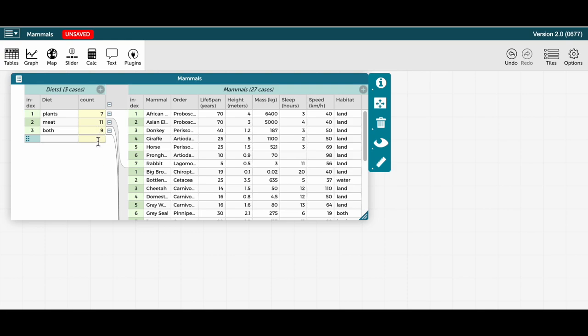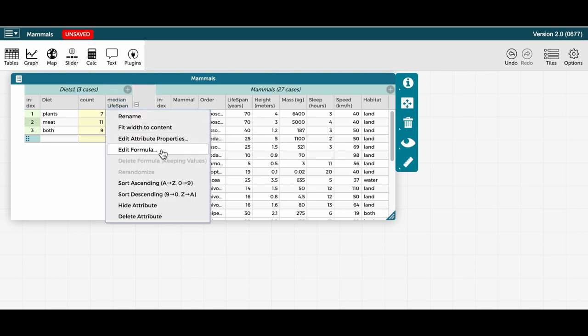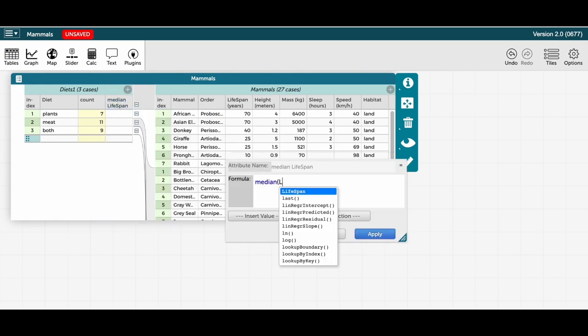I could also do other calculations for mammals of a given diet type. Let's say the median lifespan. So I'll add a new attribute for median lifespan.